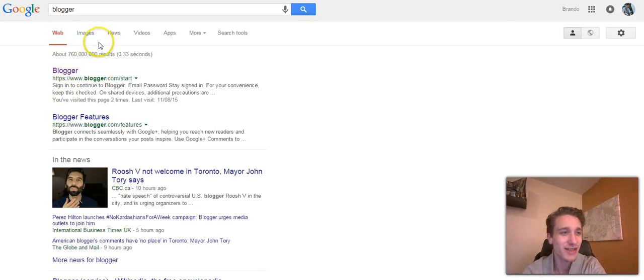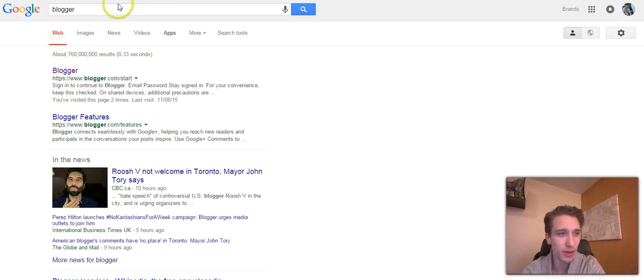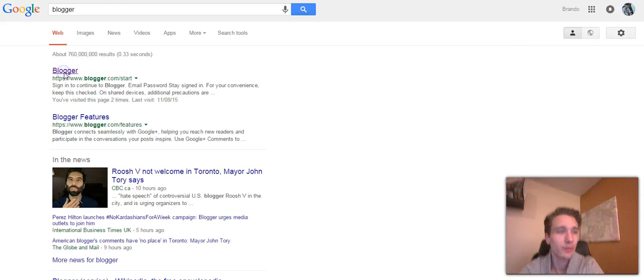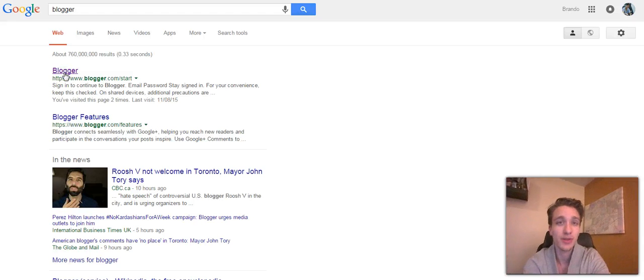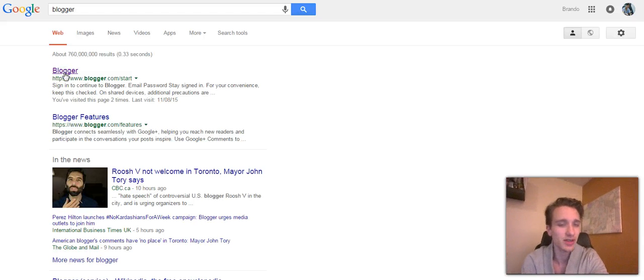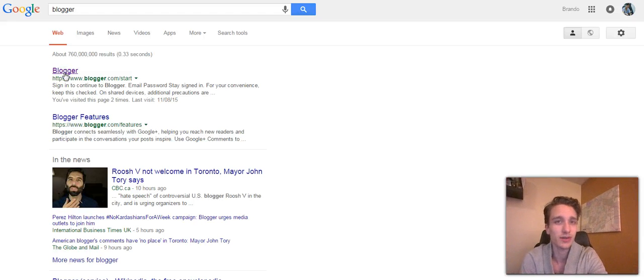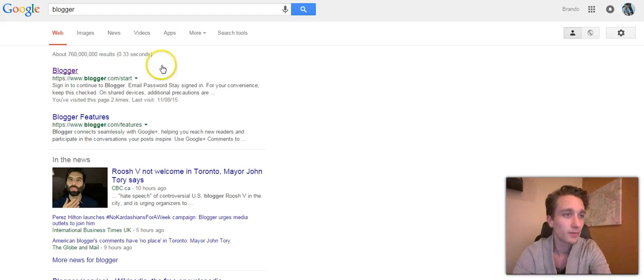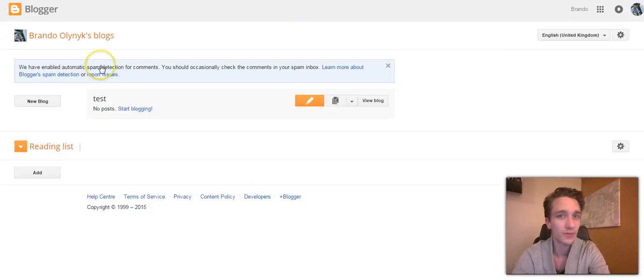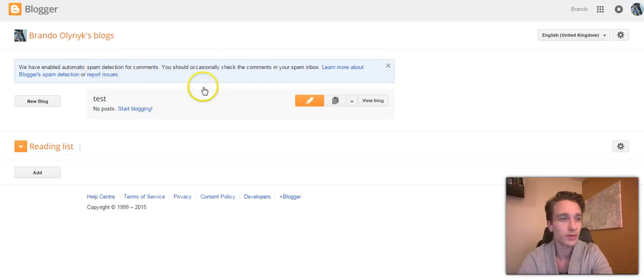As you can see here on your screen, there's Blogger. We're going to start right from Google, right from scratch and go through this. It's a simple process but one a lot of people confuse. We'll just wait for this computer to load.